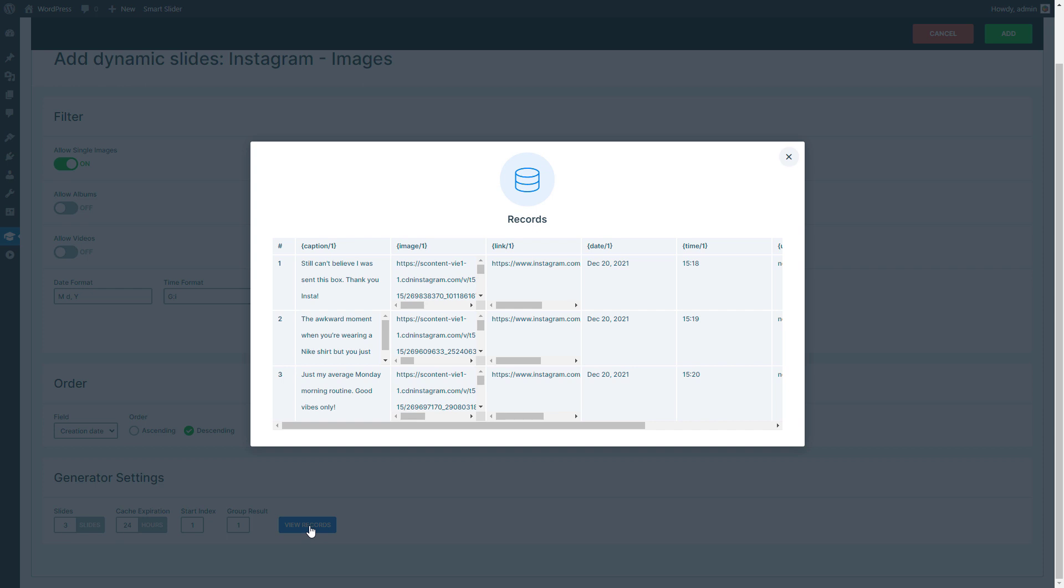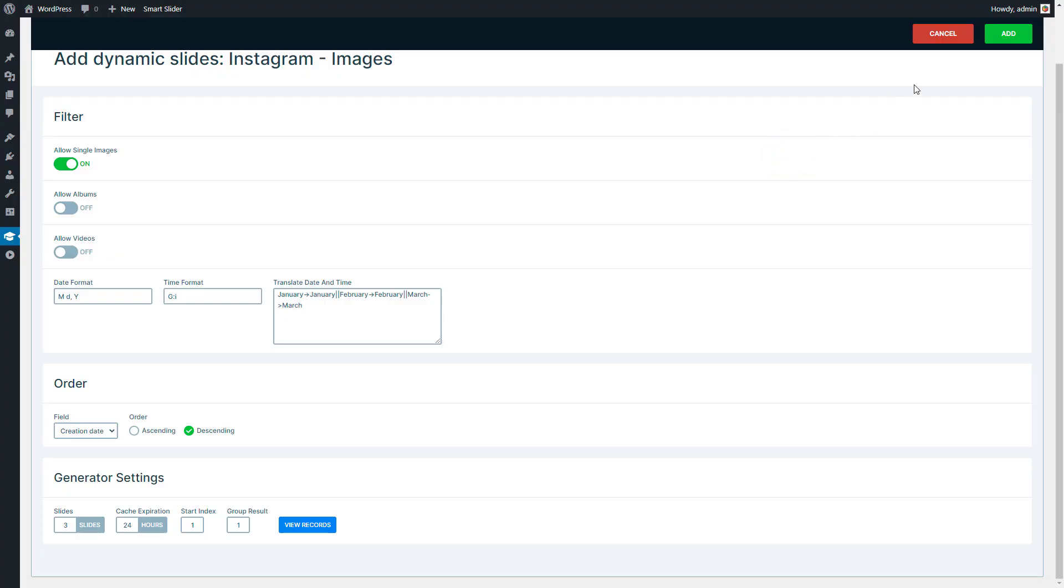Now press View Records to see what data will be available on the slides with the current settings. Each line represents one slide. As you see, the date variable displays the date in the set format. Close this window and on the top right press Add to create your dynamic slides.